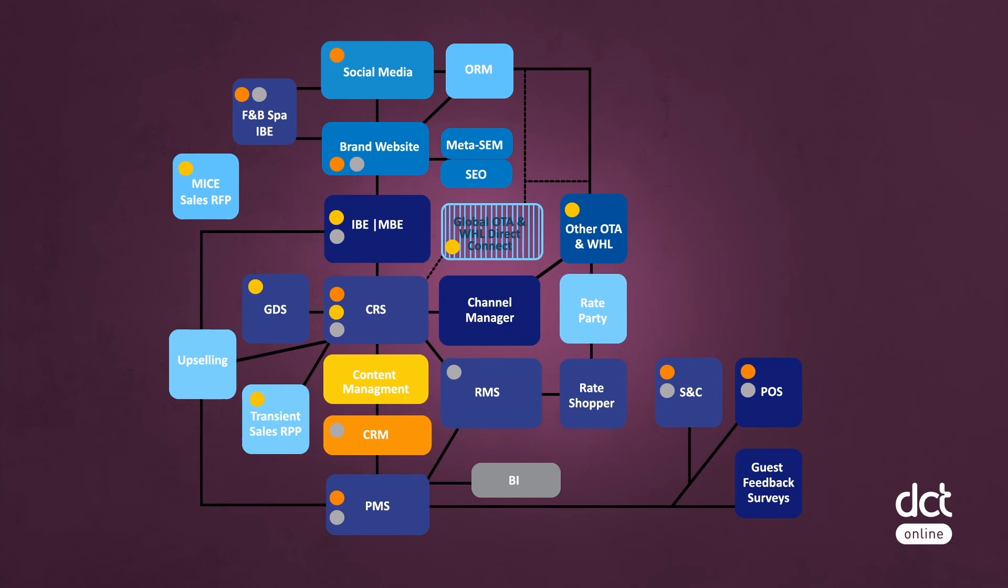The data collected can be extracted for analysis thanks to PMS reports or, if a hotel has one, a BI business intelligence system. The revenue manager can then analyze it using Excel-based templates or BI tables.